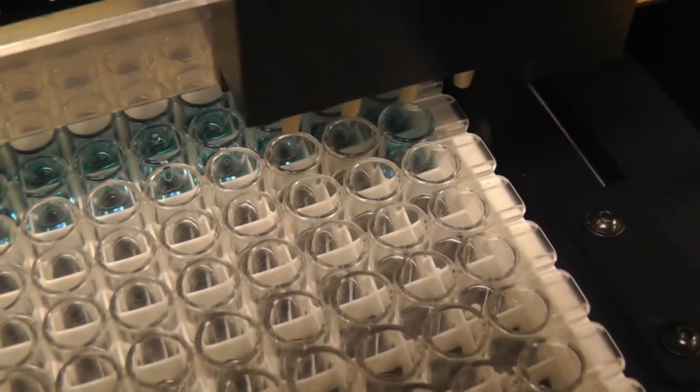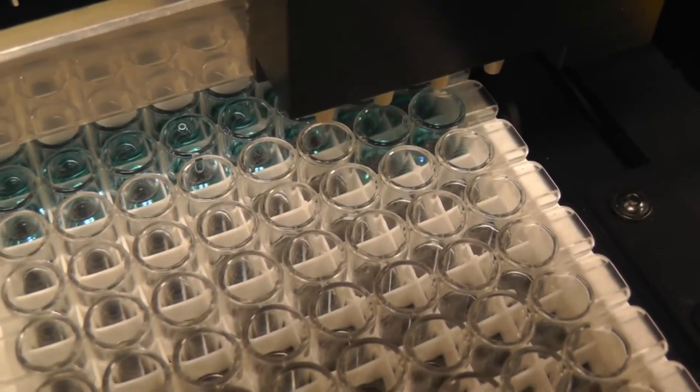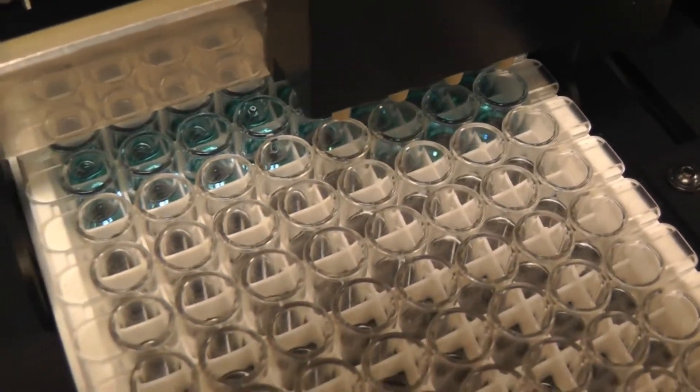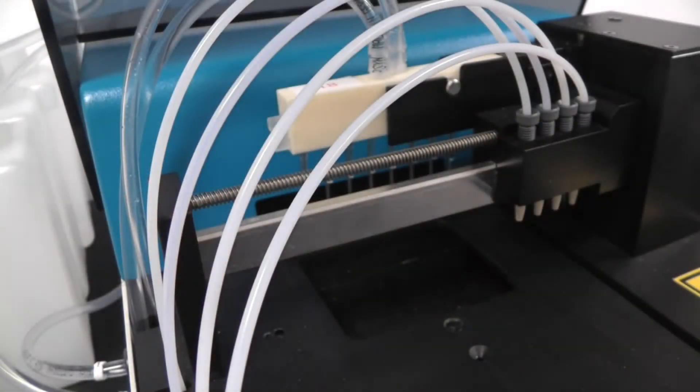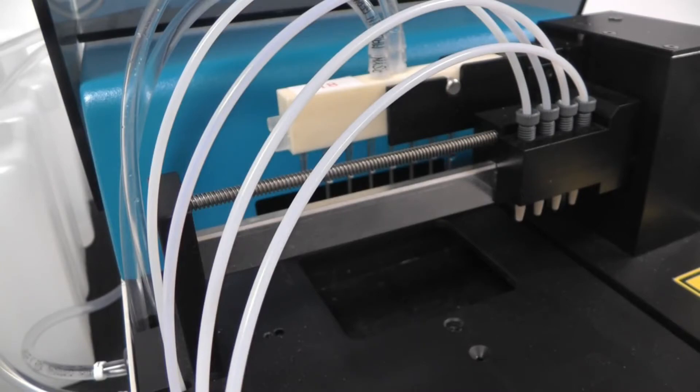We add 100 microliters of conjugate into each well. The plate is shaken for another 30 minutes.